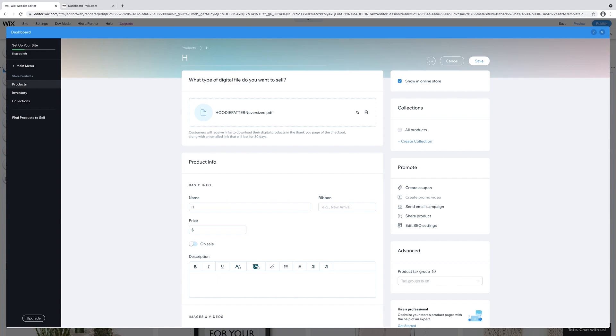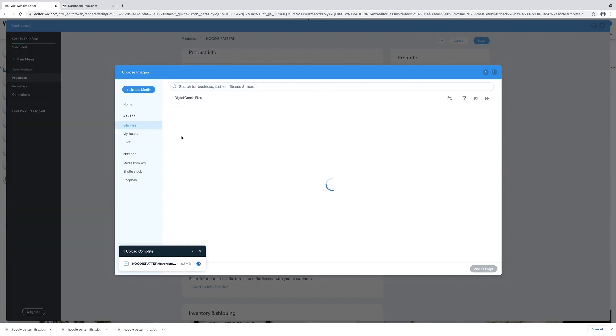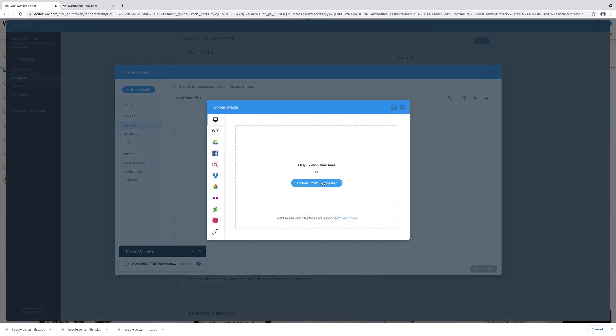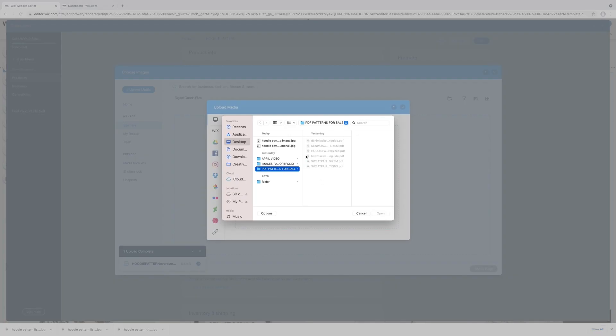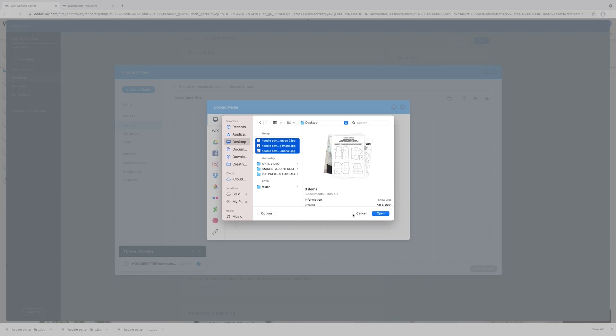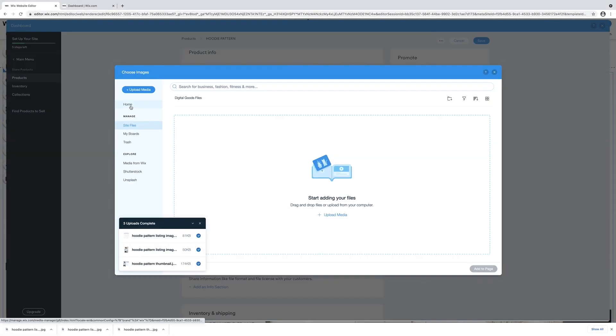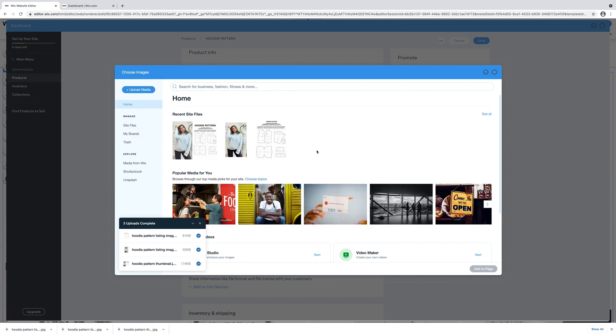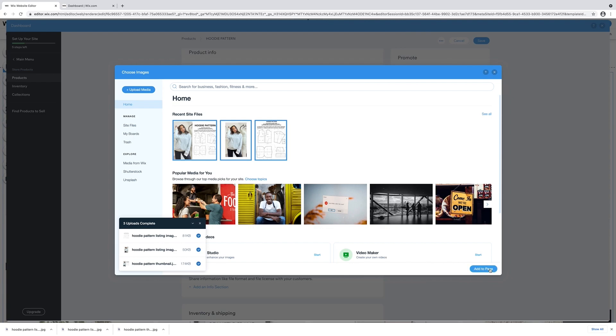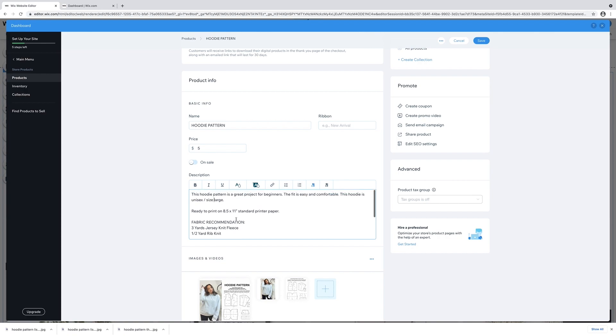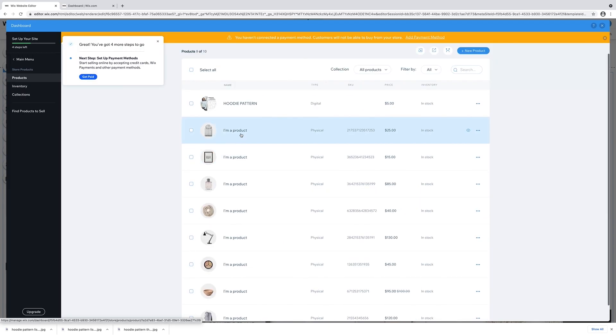Put in the name of the product, hoodie pattern, add a price, add a description, add photos. It's very intuitive. We're going through the same process. Upload from computer. Choose the photos you want to upload. Click open. I clicked on home and then selected the photos that I want for my listing. Add to page. And just like that, the listing is done. I added some info about my product. Looking good. Click save.